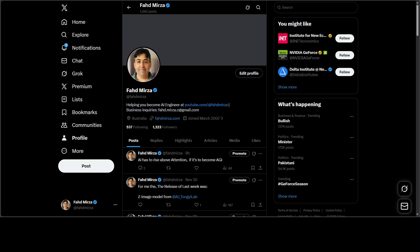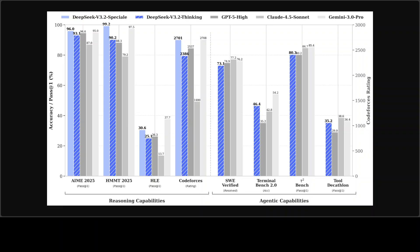I think game is not over, but DeepSeek has trumped everyone else. This graph shows you that DeepSeek has beaten, especially the special model, all the high flyers like GPT-5, Claude 4.5 Sonnet, and Gemini 3 Pro by a wide margin.